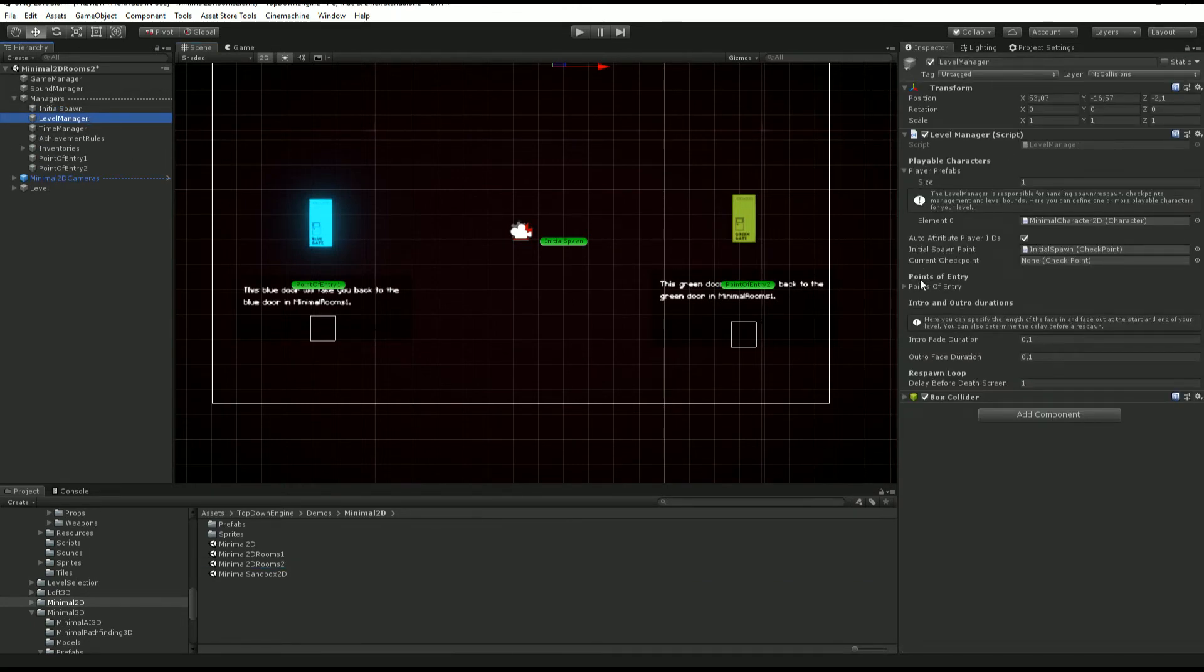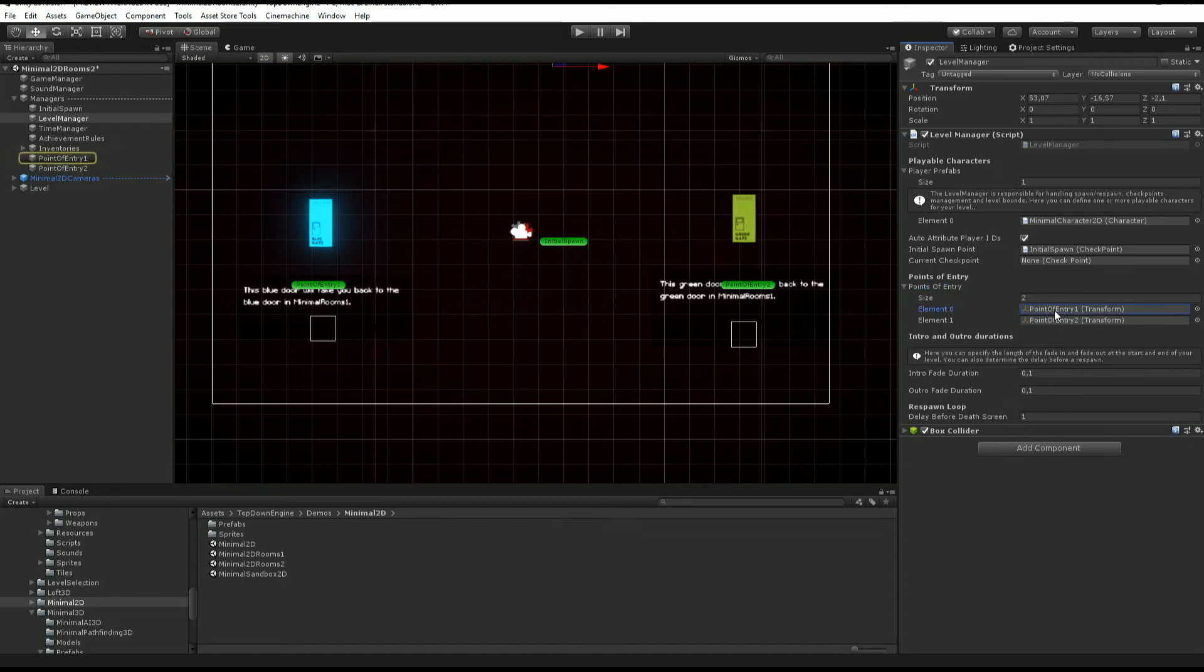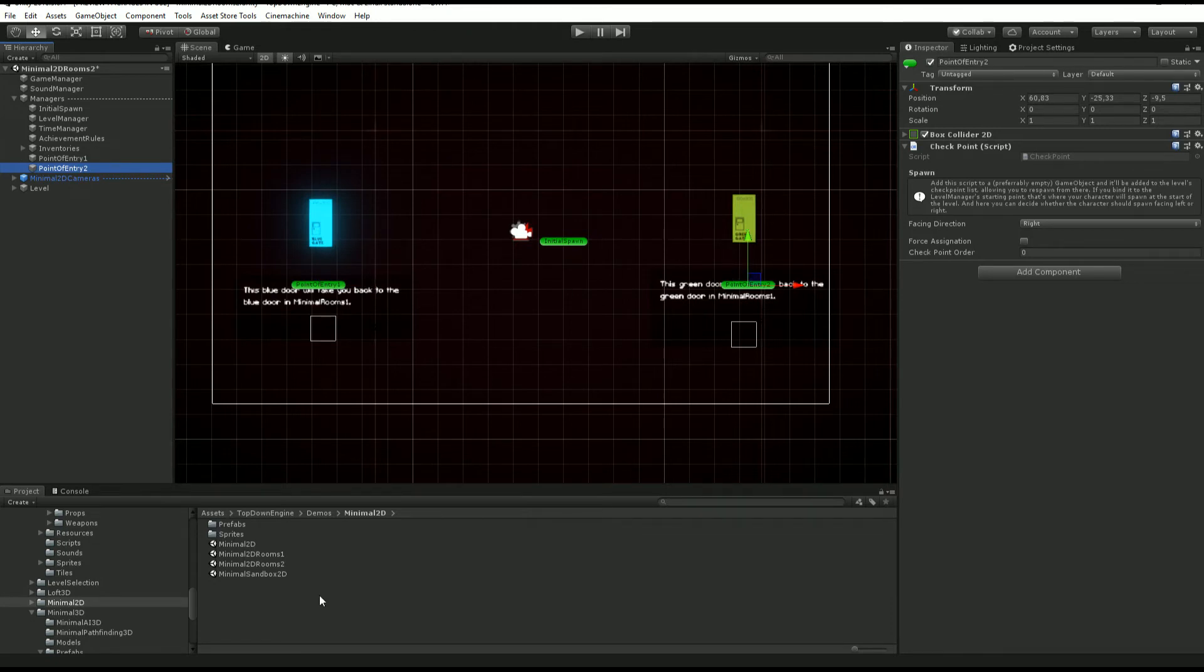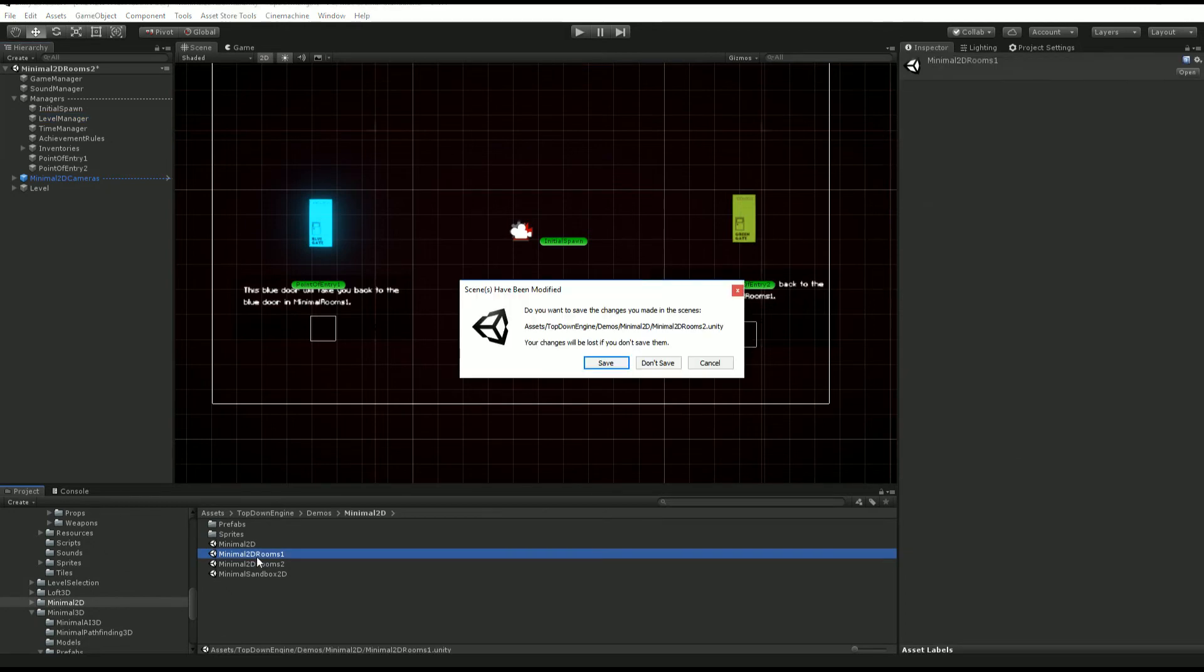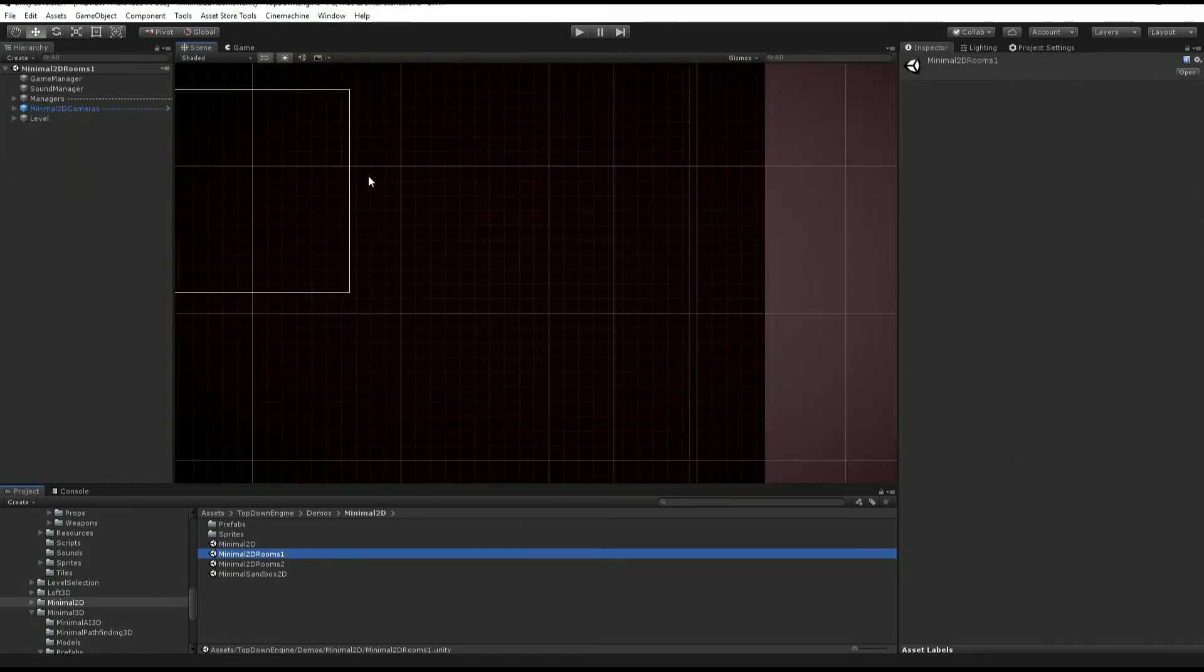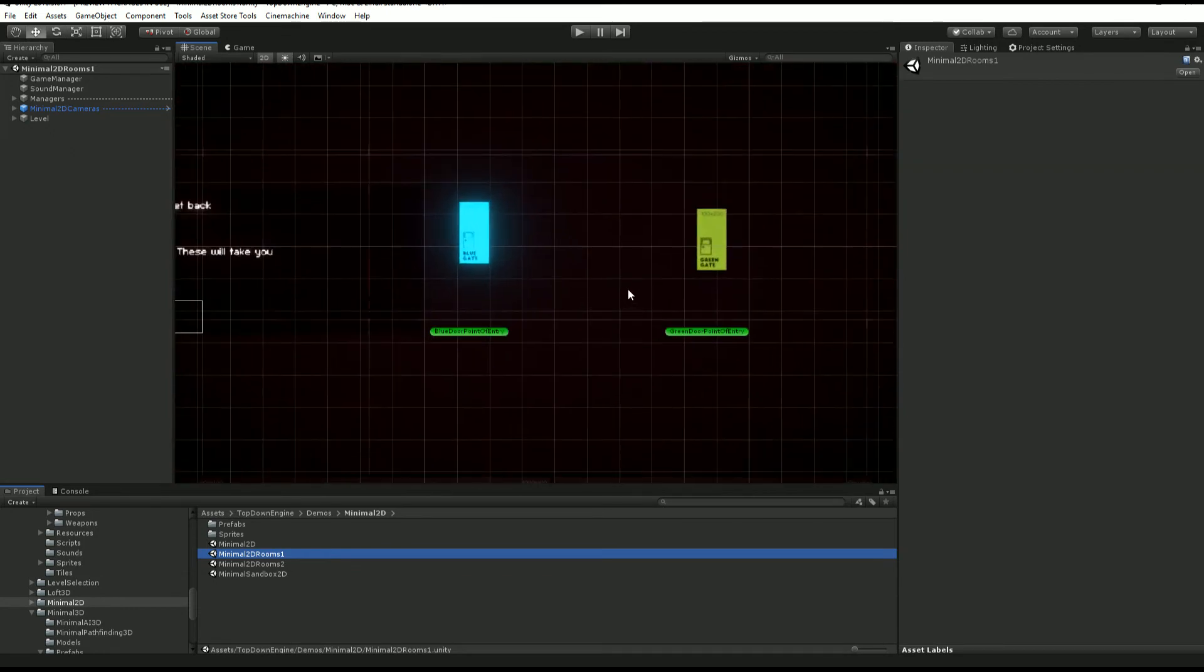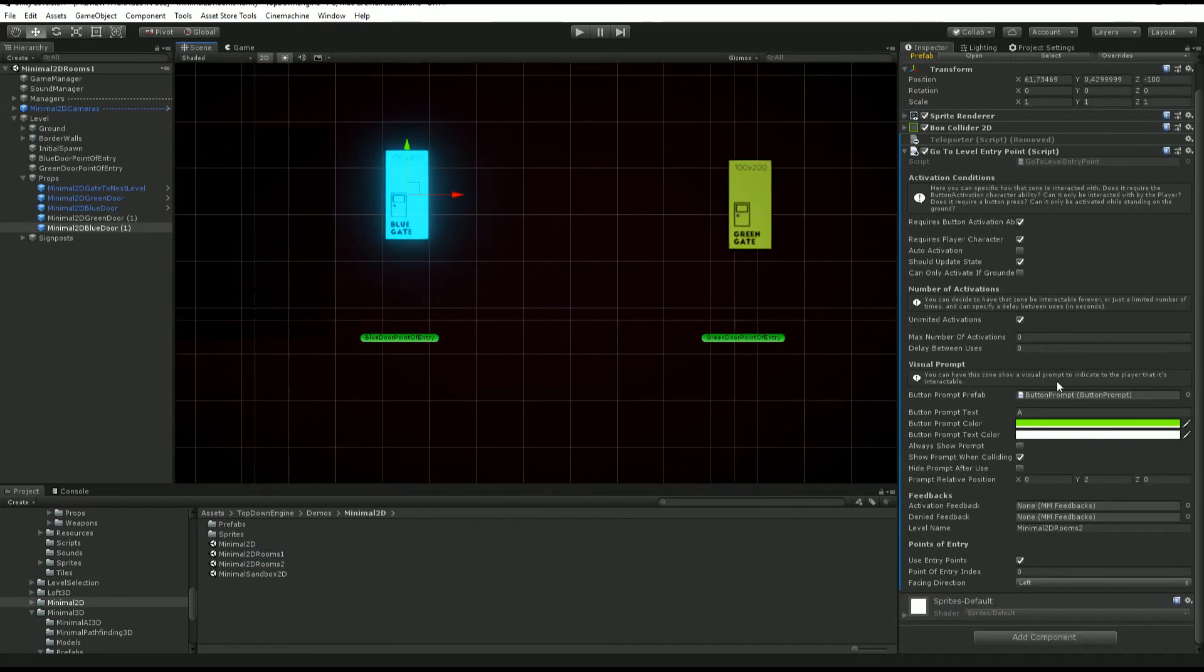You want point of entry and all that is defined into the level manager of each scene. You see there is a foldout points of entry and on this side I have defined two points of entry: point one and point two. This is an array so point of entry one will have index zero, point of entry two will have index one.